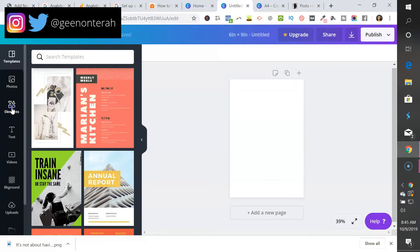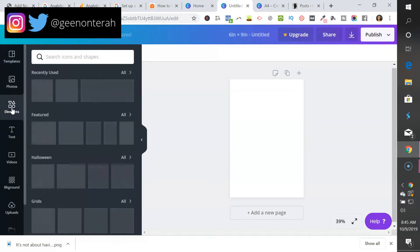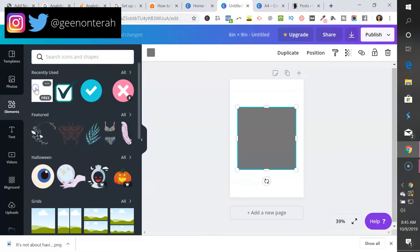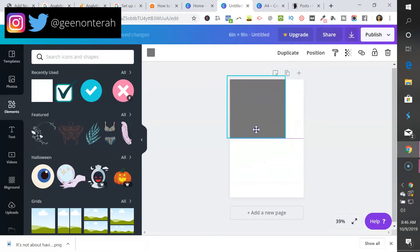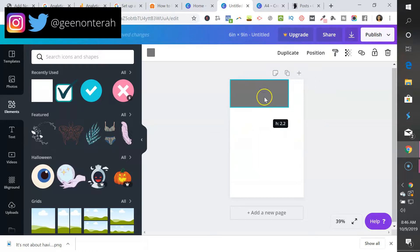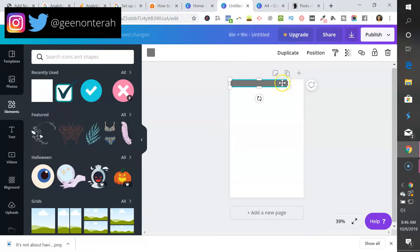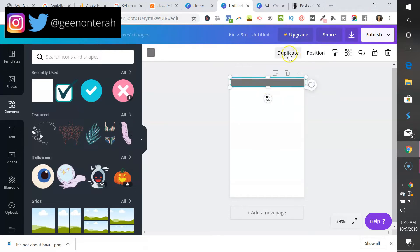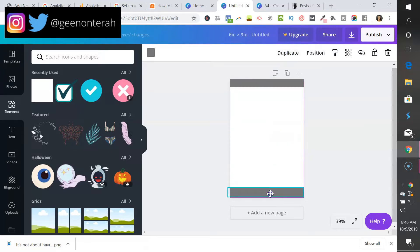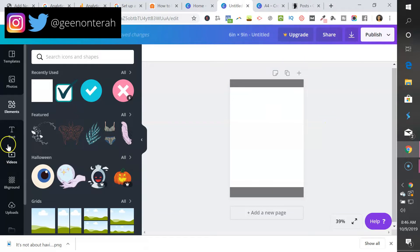I'm going to go into Elements, choose this box, bring it up here, and make it thinner. The beautiful thing with Canva is that you can duplicate things, so I'll just duplicate that, pull it down, and we have the beginnings of a first page.